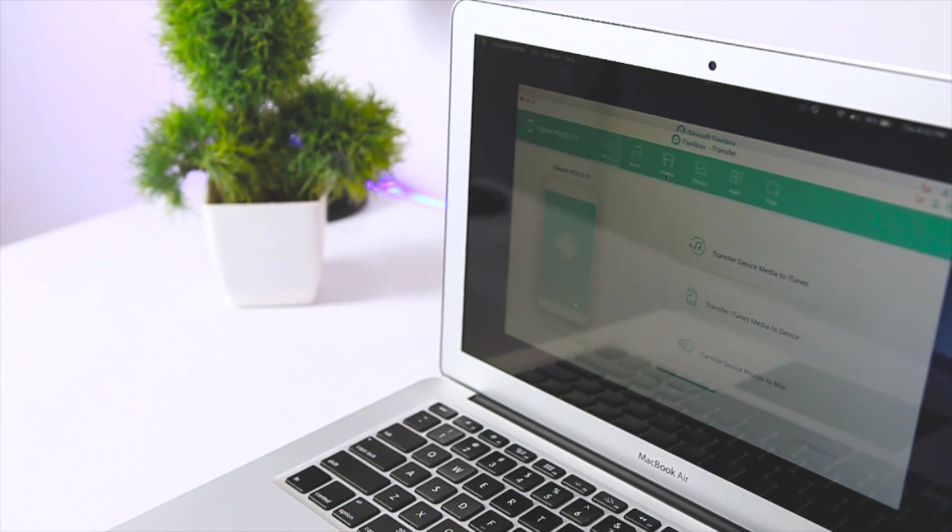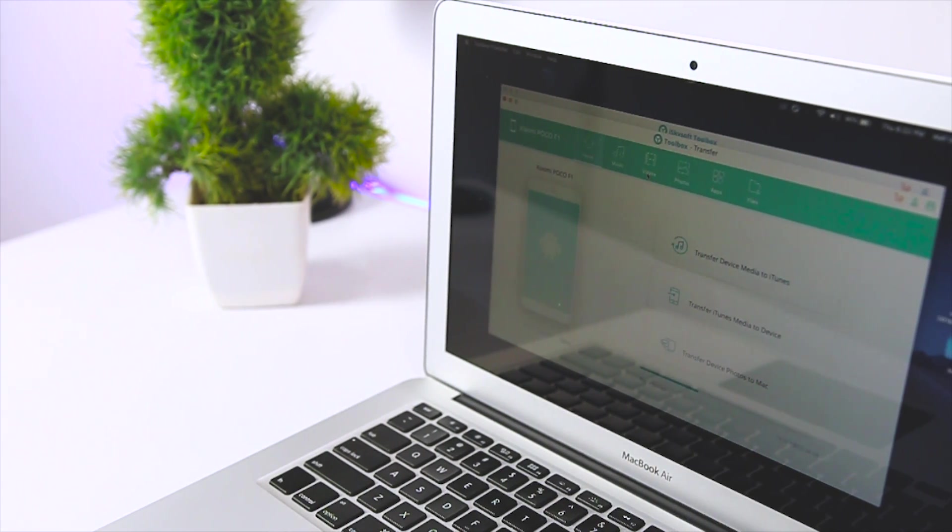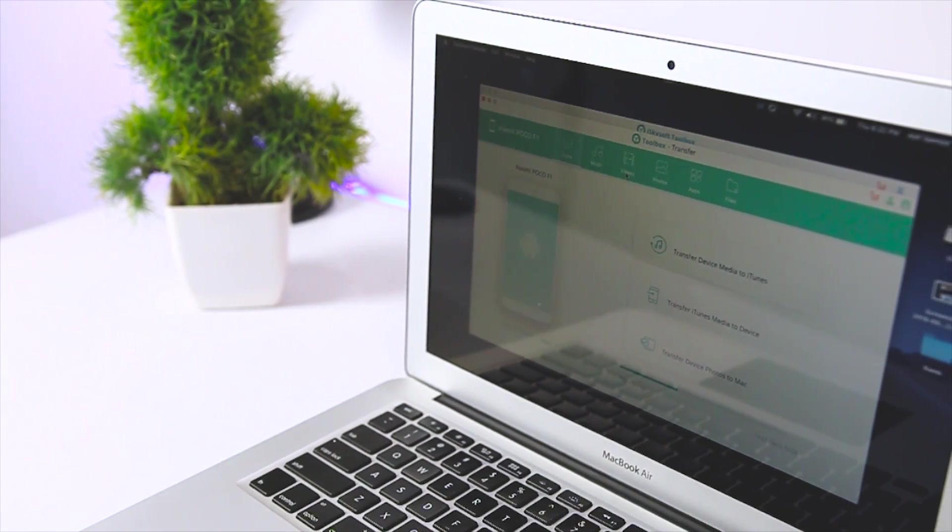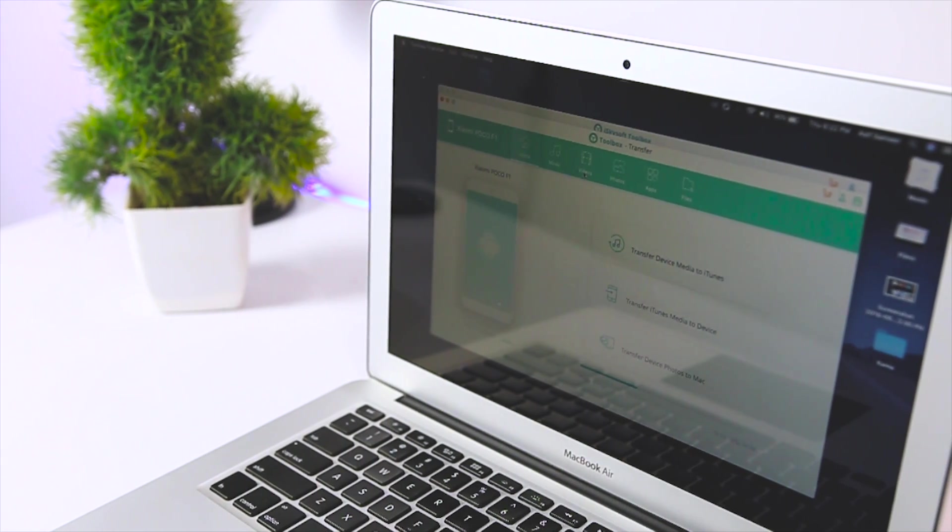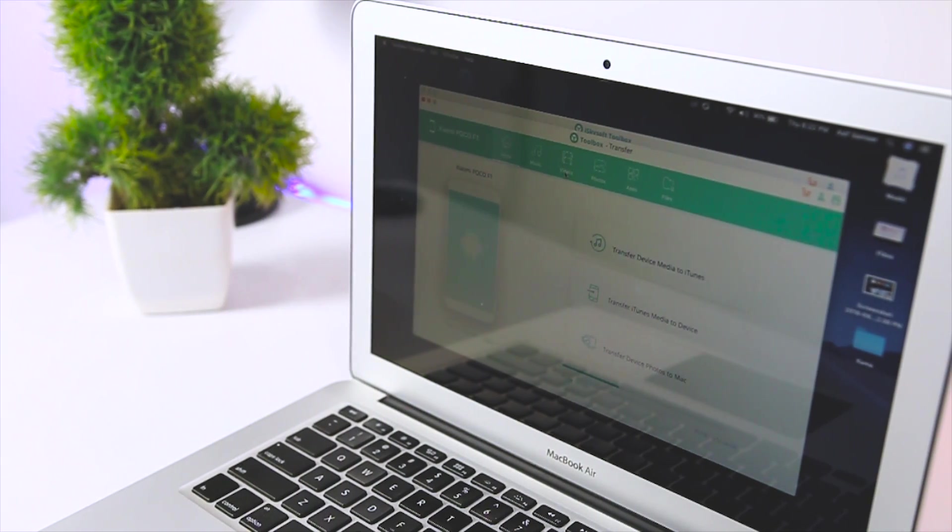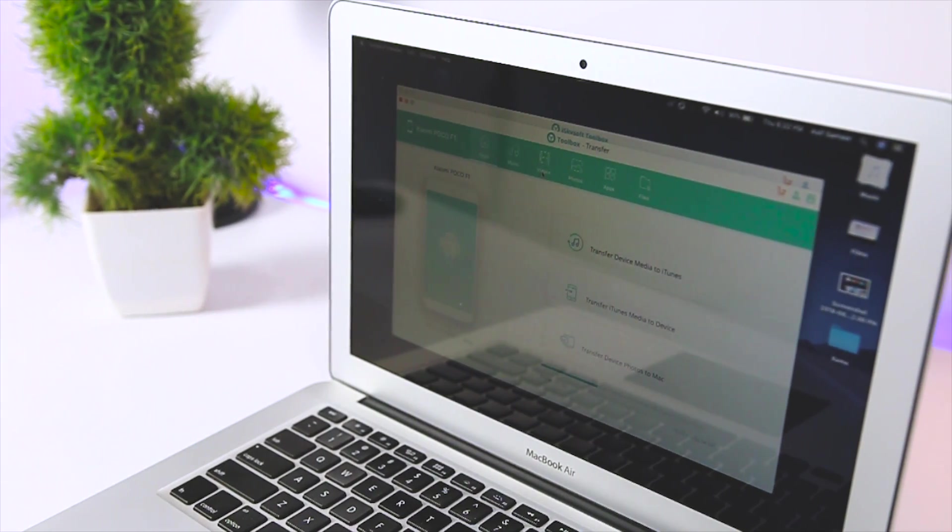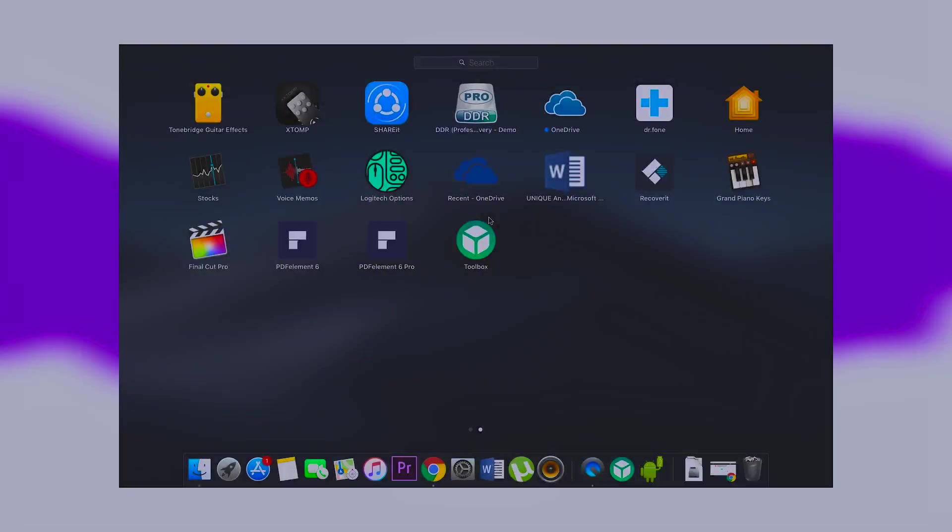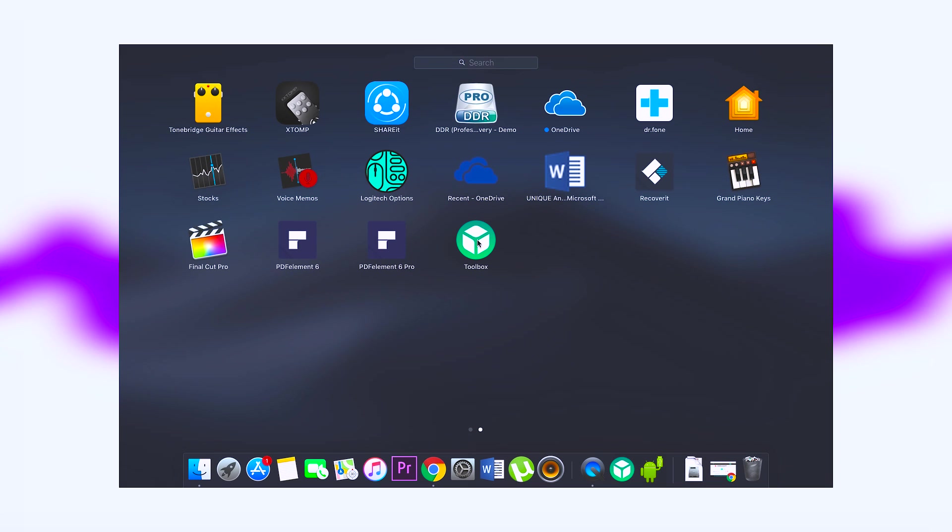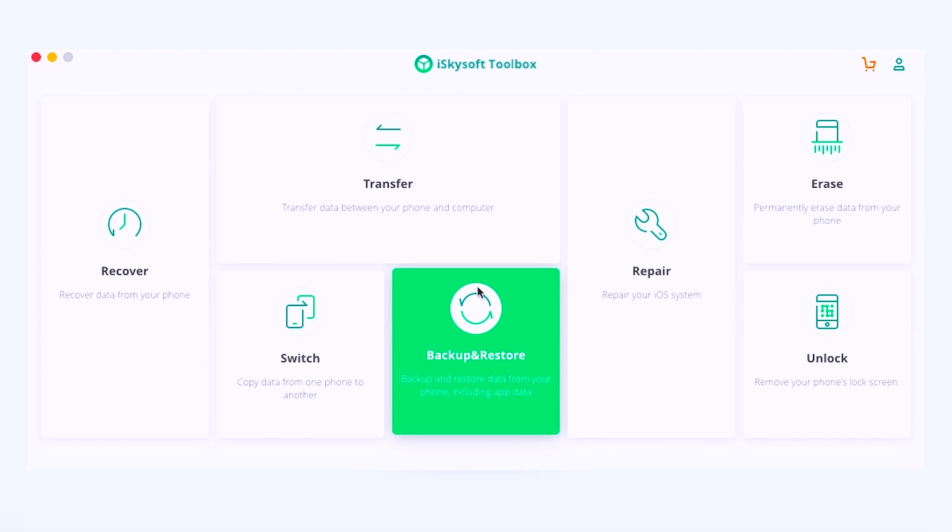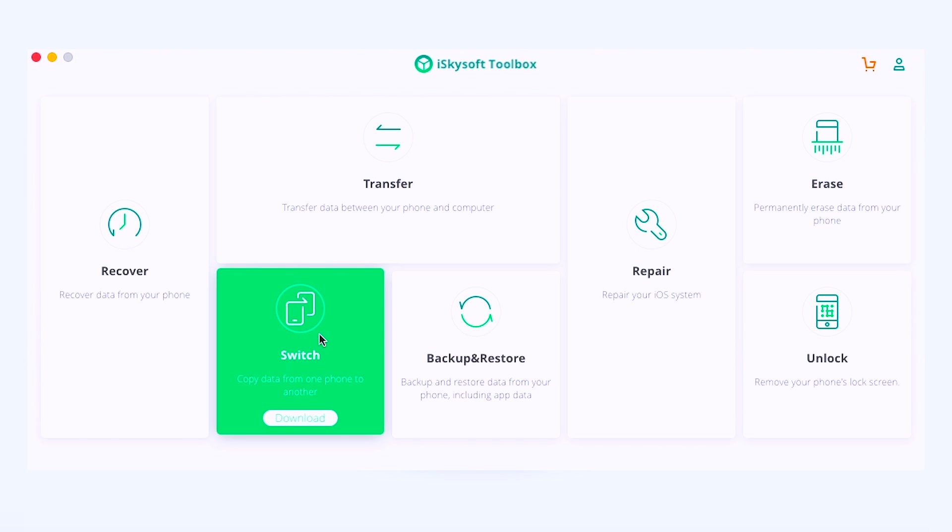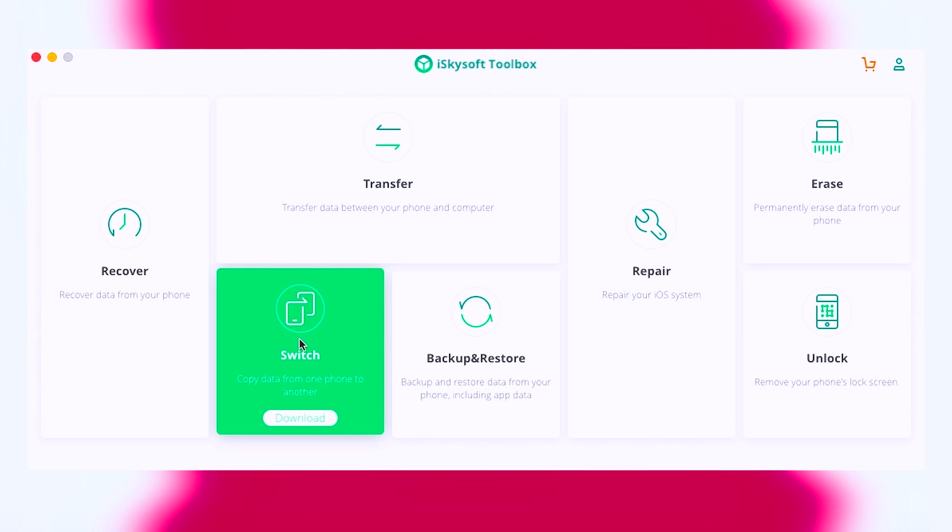Depending on your operating system, you can download this toolkit from the official website, of which I'll be leaving a link in the description down below. My experience with the download and installation on my MacBook was pretty smooth. After installing the application, when I opened it, I was greeted with a simple home screen.